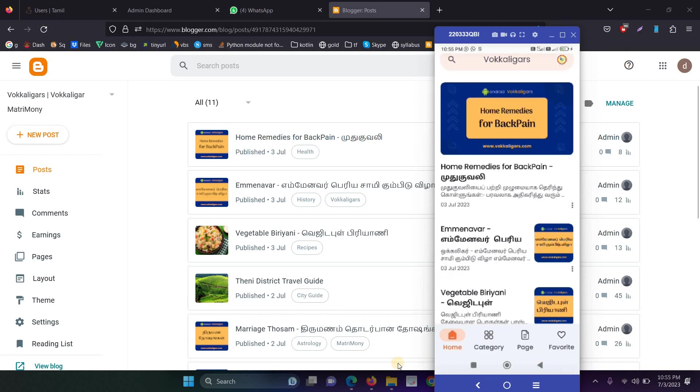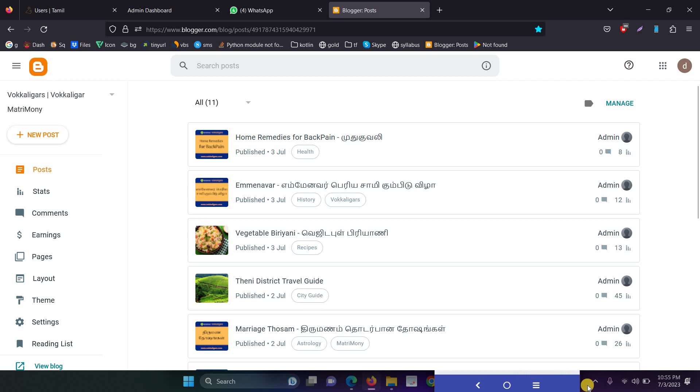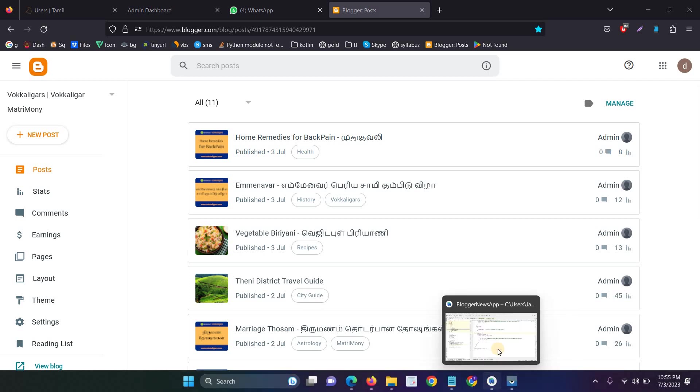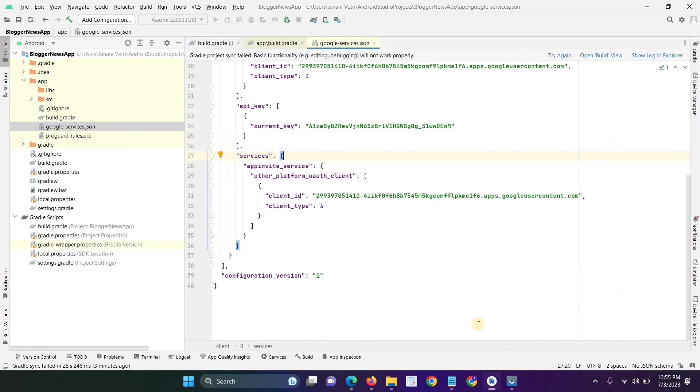And this is the source code for converting your Blogger website into mobile app. The source code is not for free, you have to pay 4000 rupees to convert your Blogger website into native mobile application.